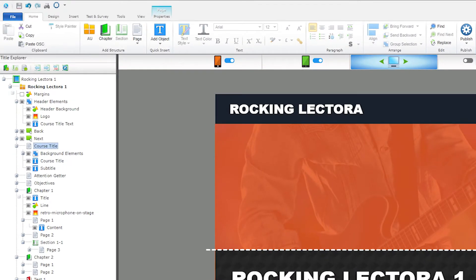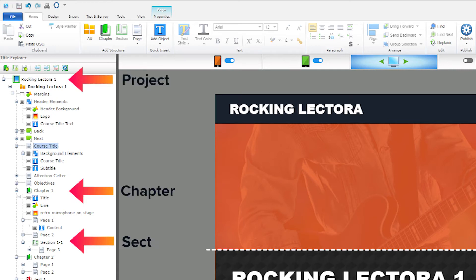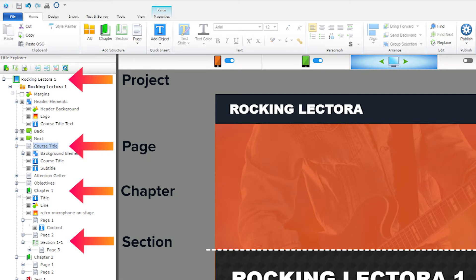The levels of your Lectora project include the project itself and all chapters, sections, and pages within the project. Each level of your project allows you to include objects in one parent location that then get applied to all levels below it.